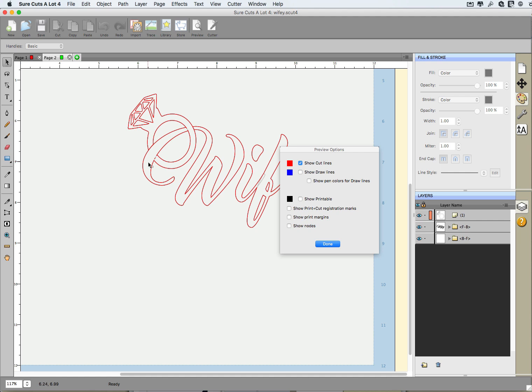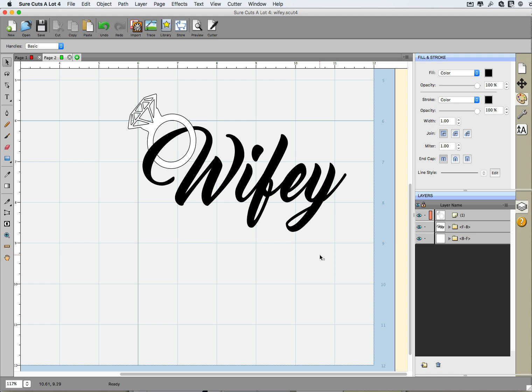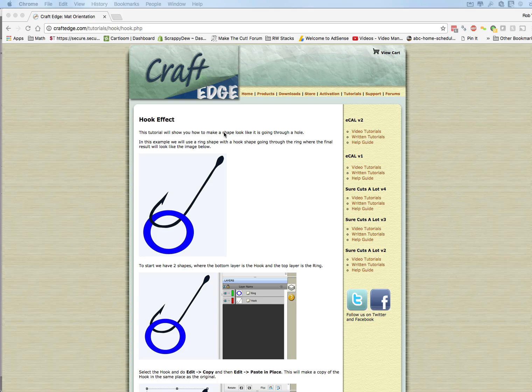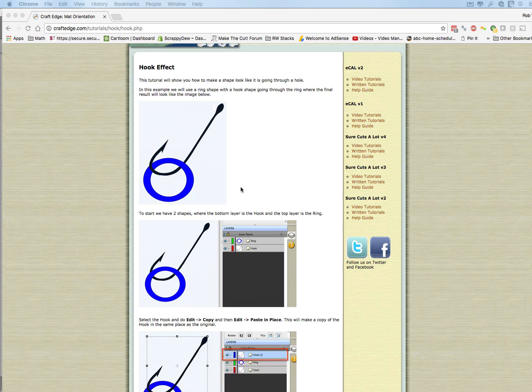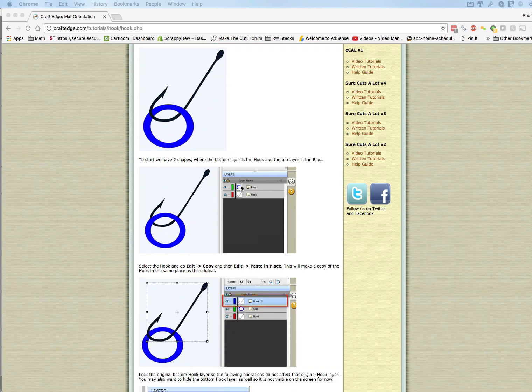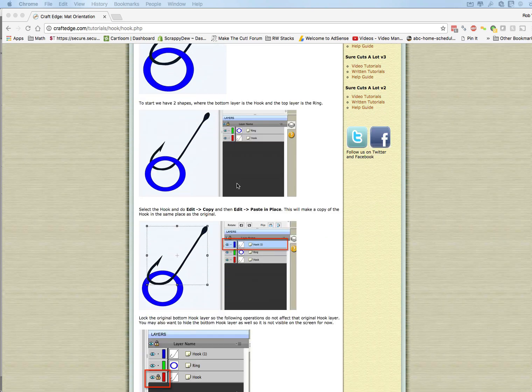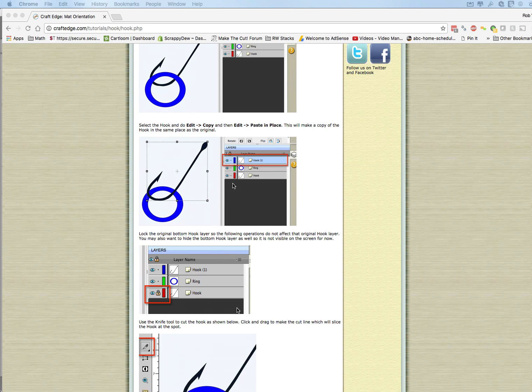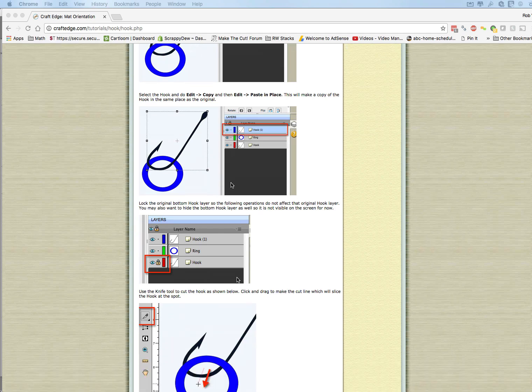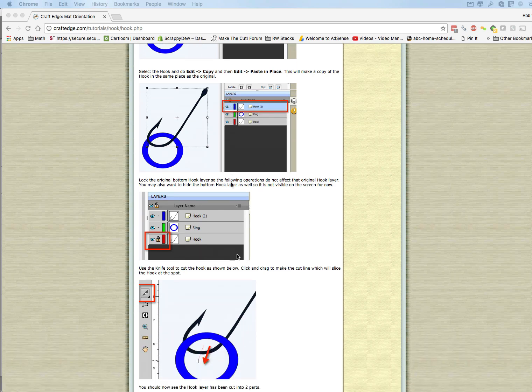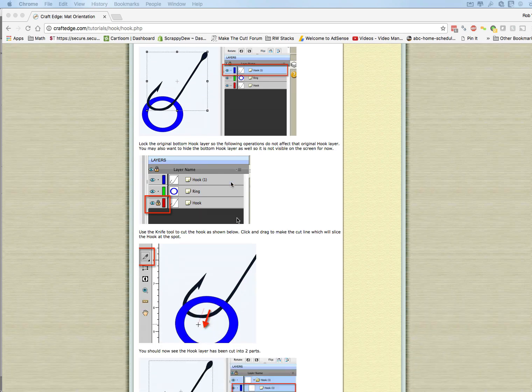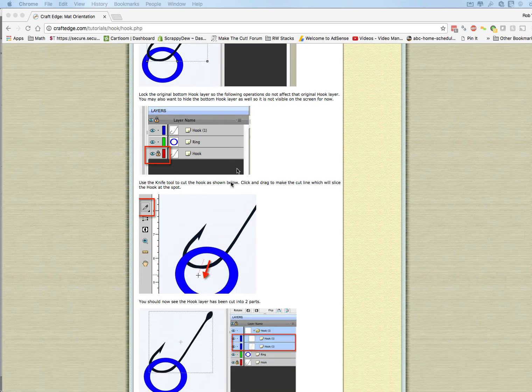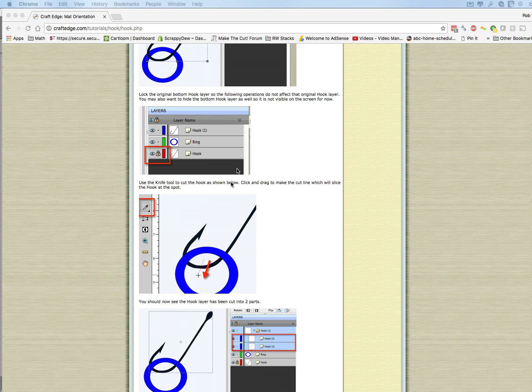Anyway, hopefully you enjoyed that lesson and hopefully you sort of understood the hook effect. Now if you are more of a reader, this lesson is actually on the Craft Edge website under tutorials. If you look over hook, he gave you a nice hook lesson to go through. If you're more the type of person that likes to read on how to do this, he does it a little bit different but the same effect holds true with what we did in this video.